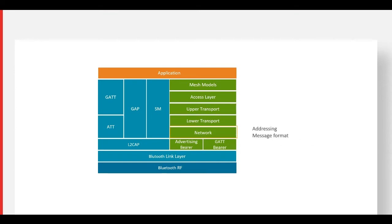The network layer defines message address types and message formats, which allows information to be transported by the bearer layer.